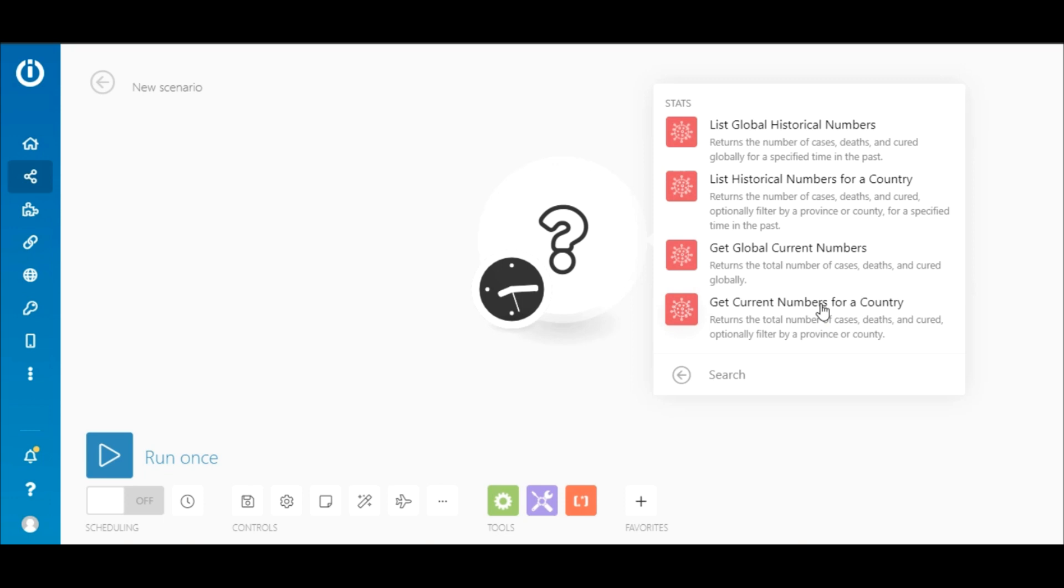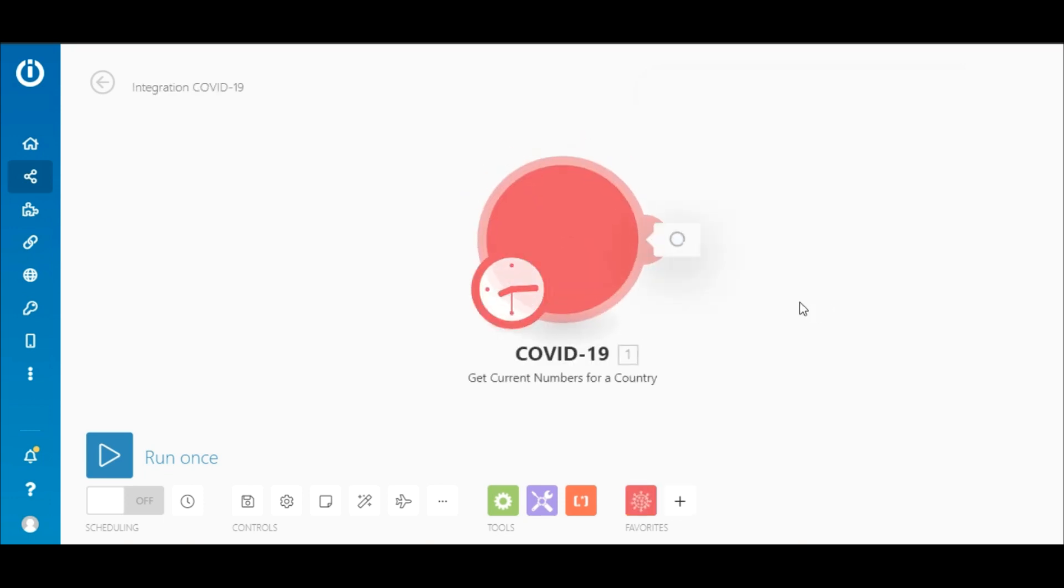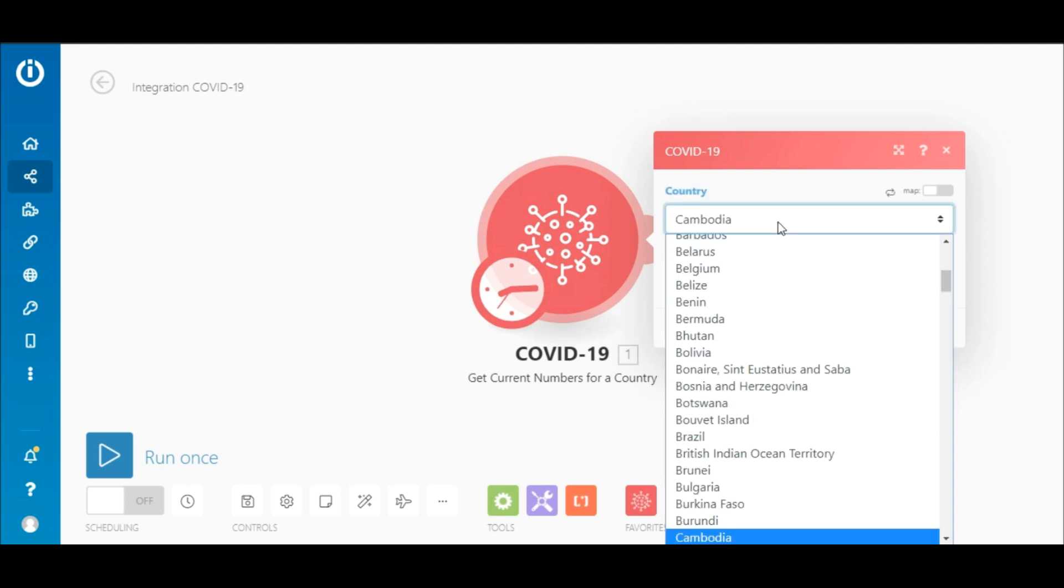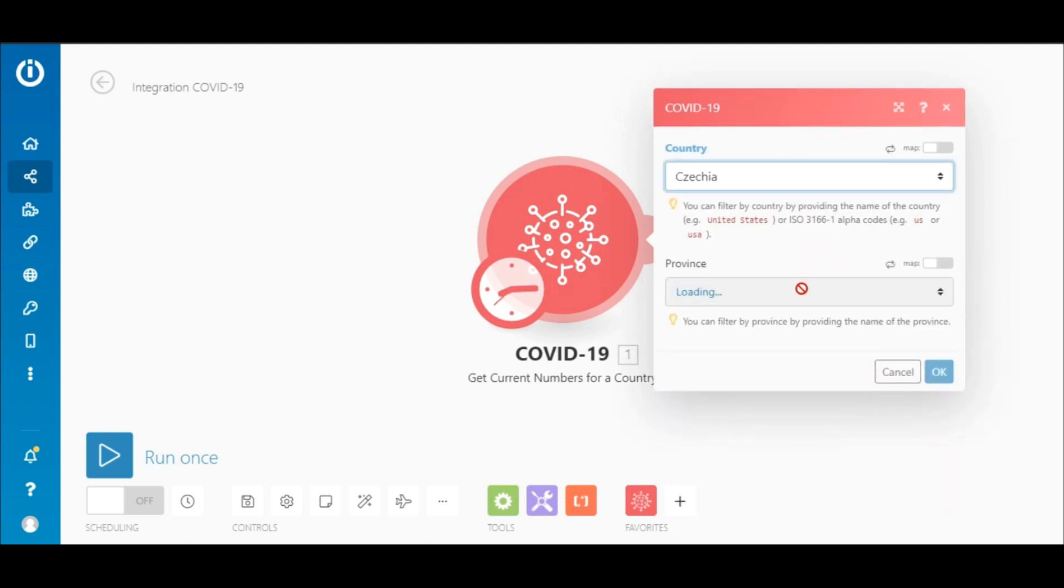For this demo, let's get the current numbers for a specific country. Simply select the country from the menu here. The Filter by Province option is currently available for certain countries and more are being added constantly.